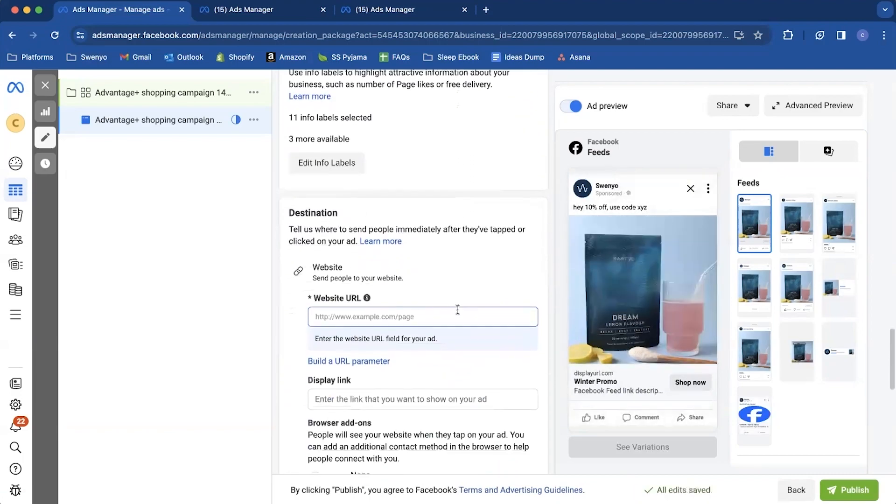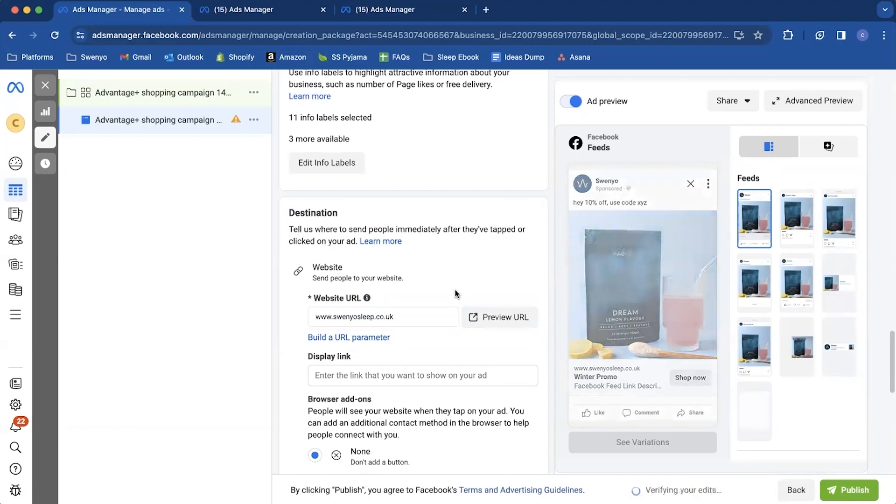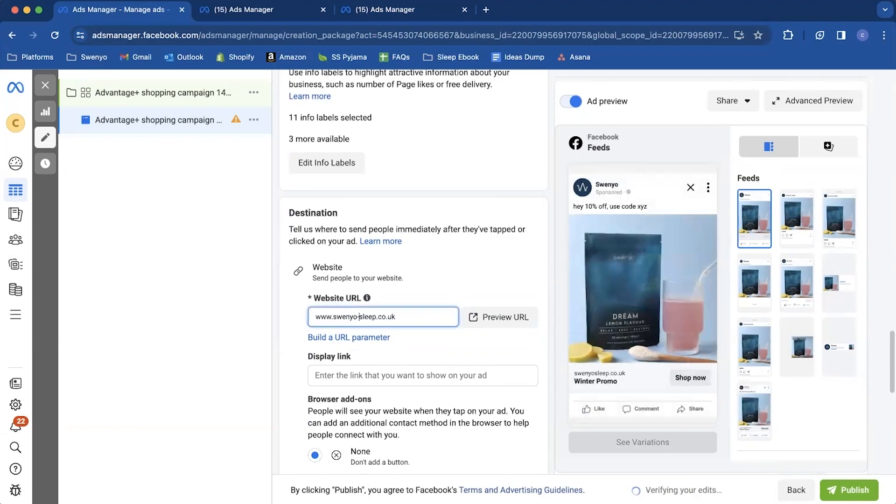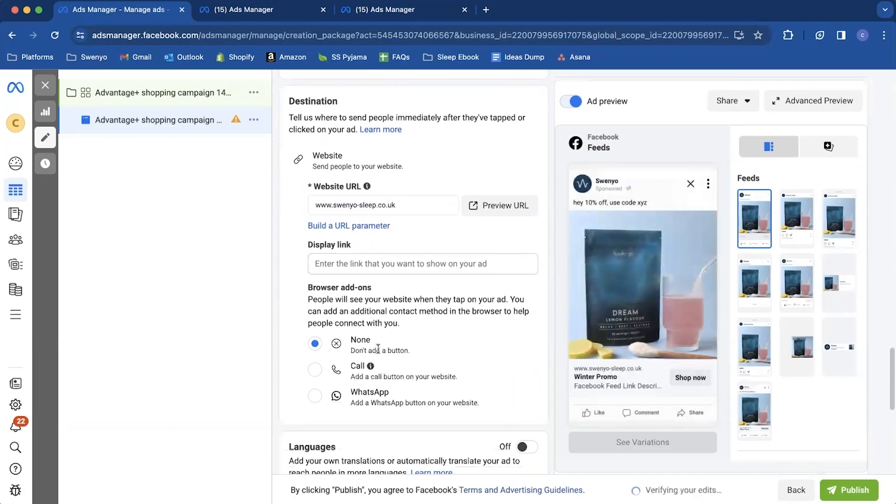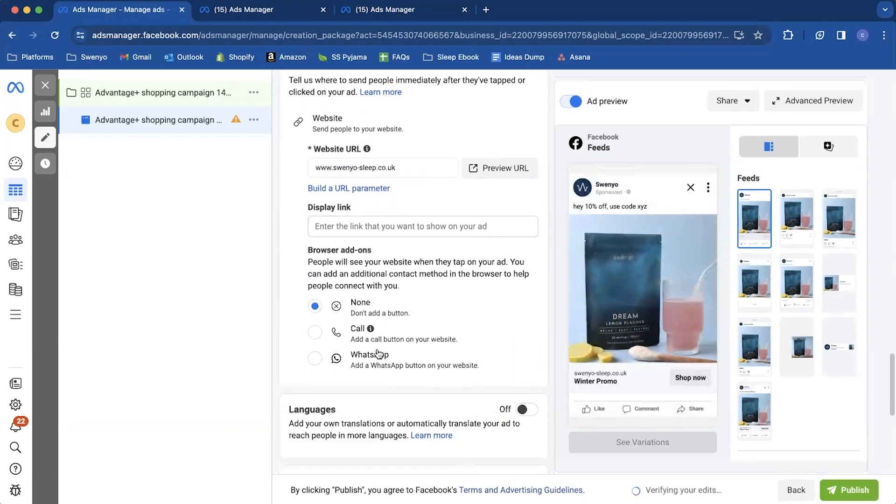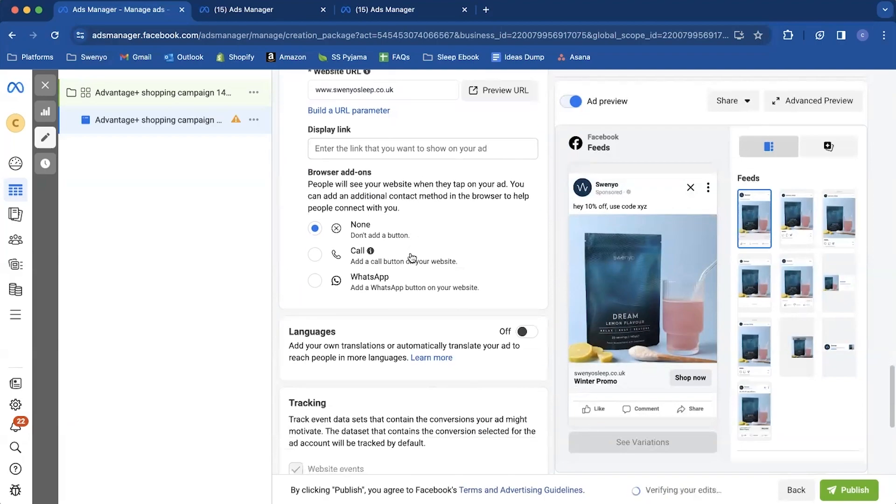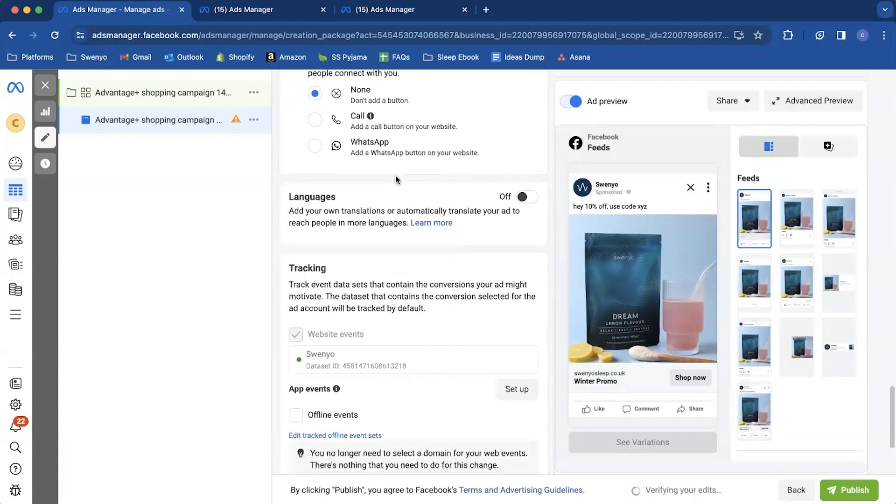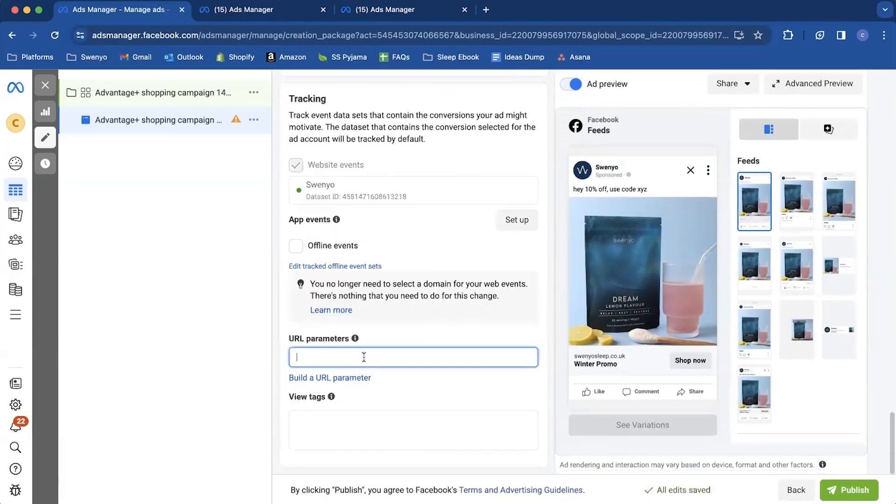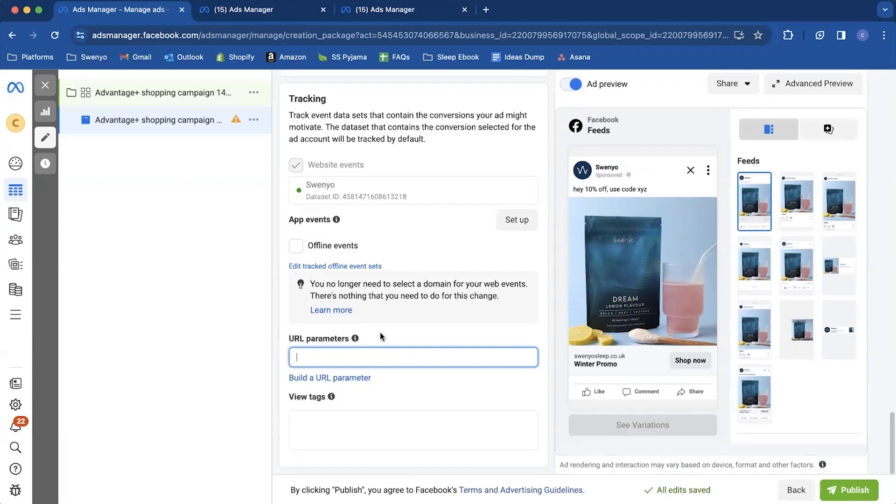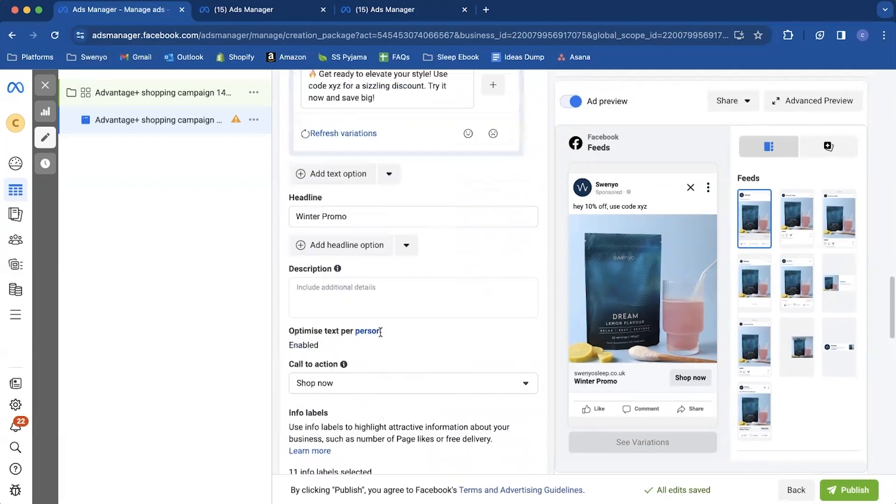And you can come in and add your URL. Don't touch anything here. Come in and add your UTM parameters. So I'm not going to grab them, but they're in the course and in our other tutorials. But we're going to put the UTMs in there. I'll actually, I'll leave them in the description.